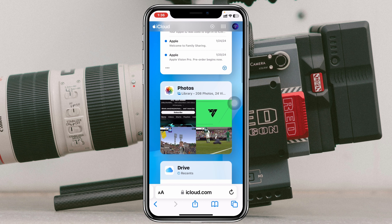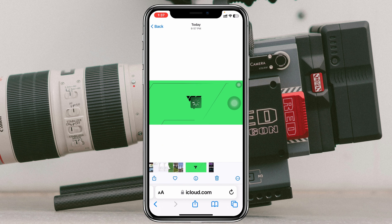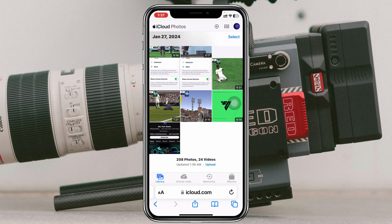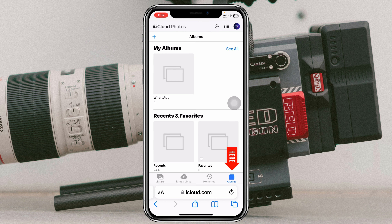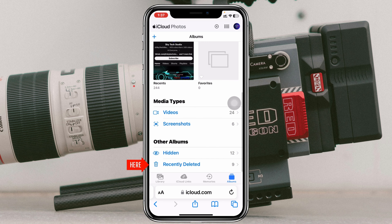You need to scroll down and you'll get to see the Photos section. Tap on that and once you tap on that, you'll get to see the same interface like your Photos app. From here you need to tap on the Albums tab at the bottom right corner, then scroll down and you'll get to see the Recently Deleted folder as well.